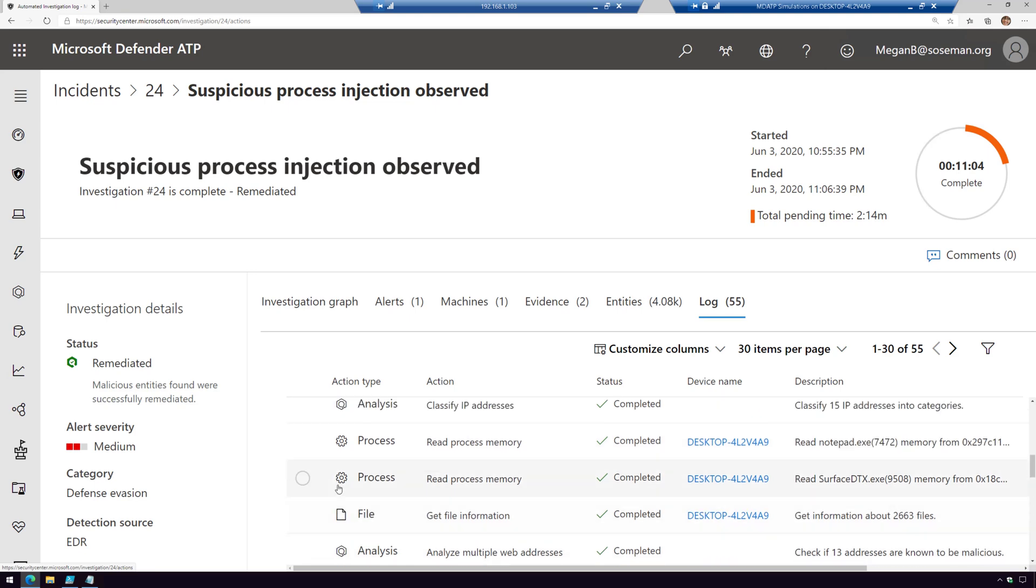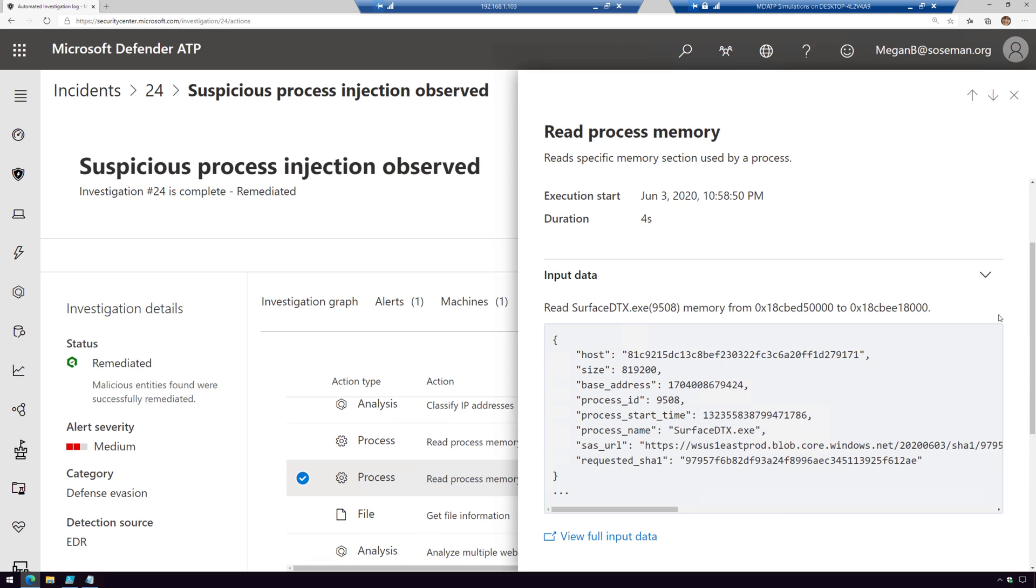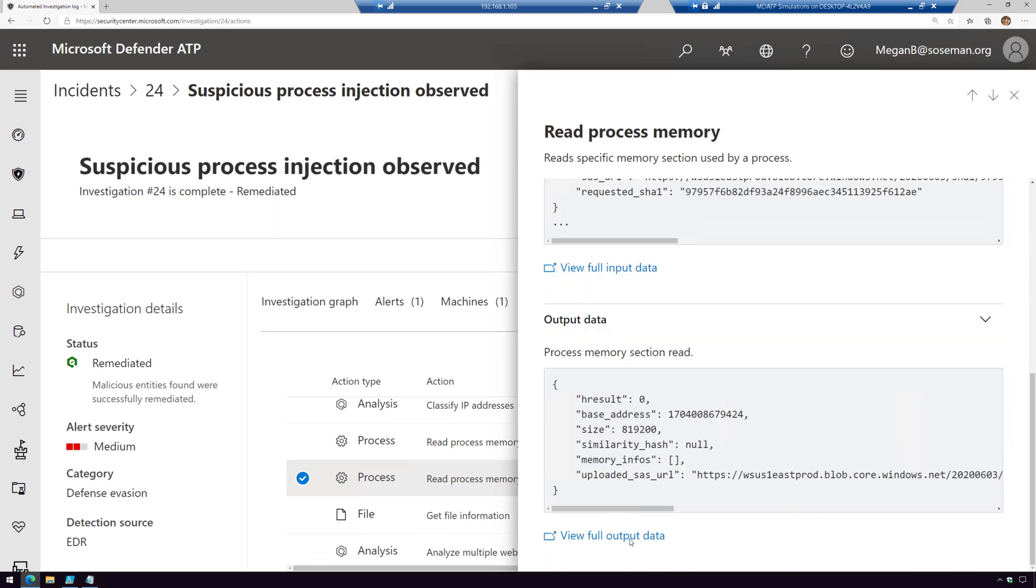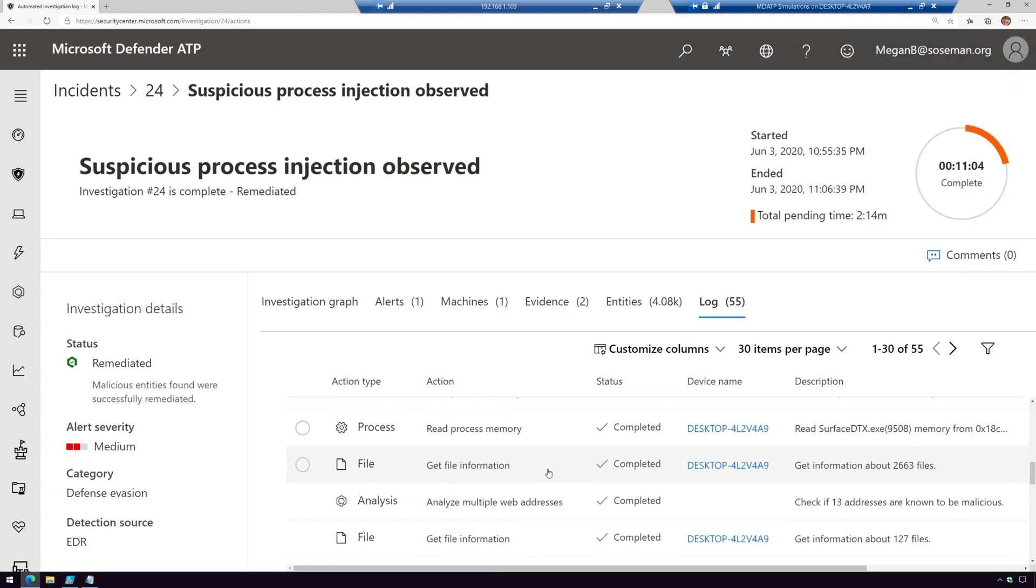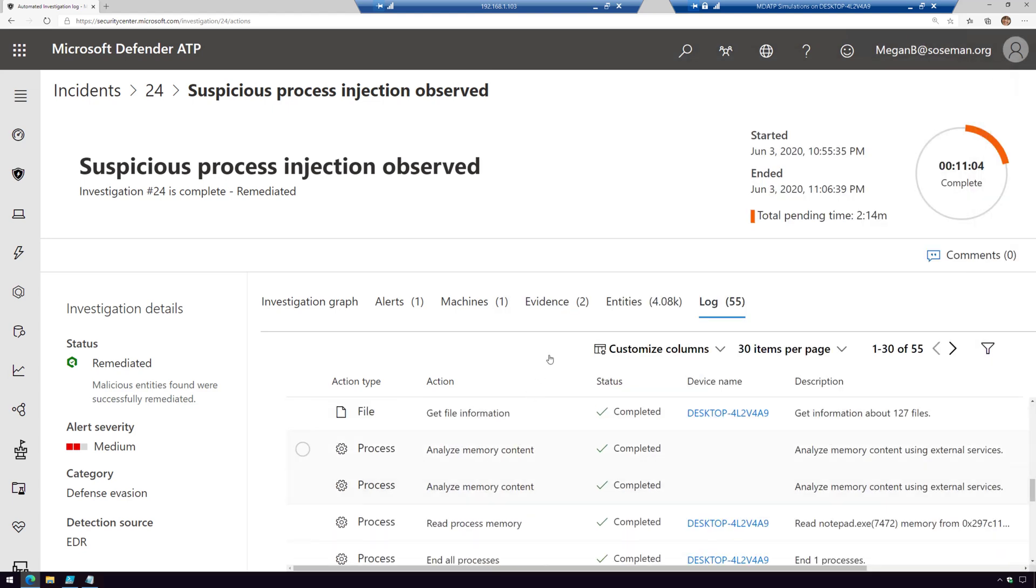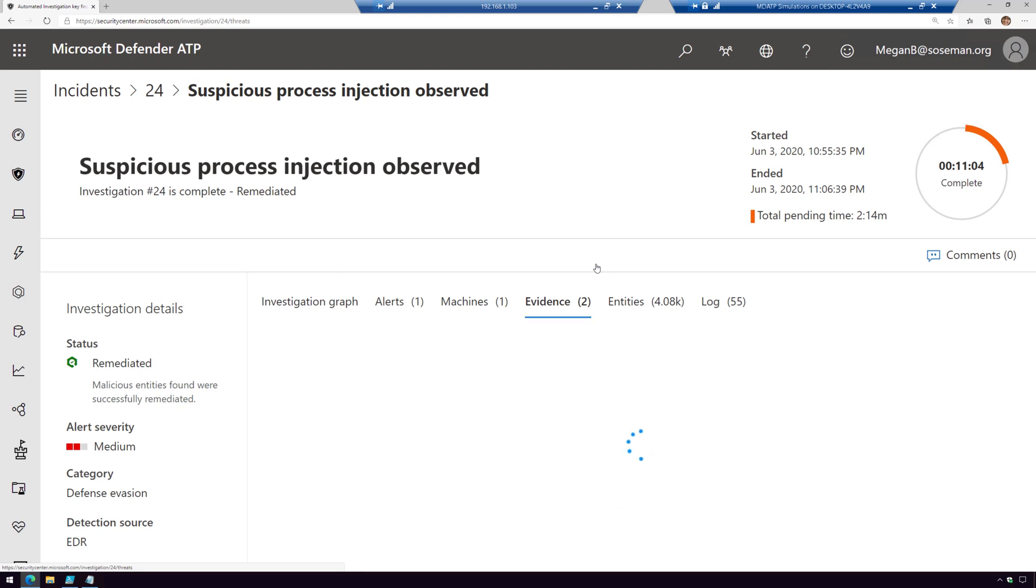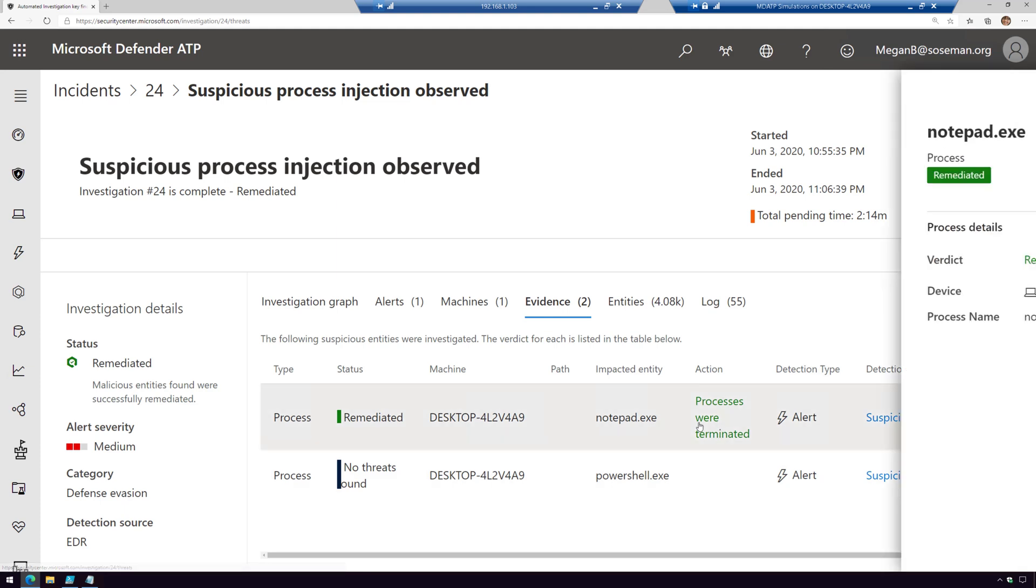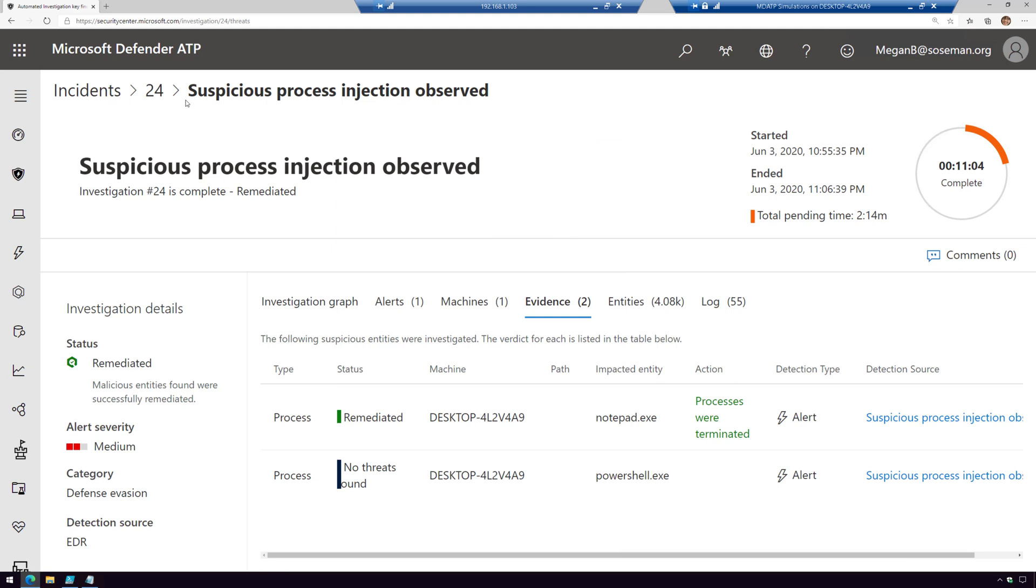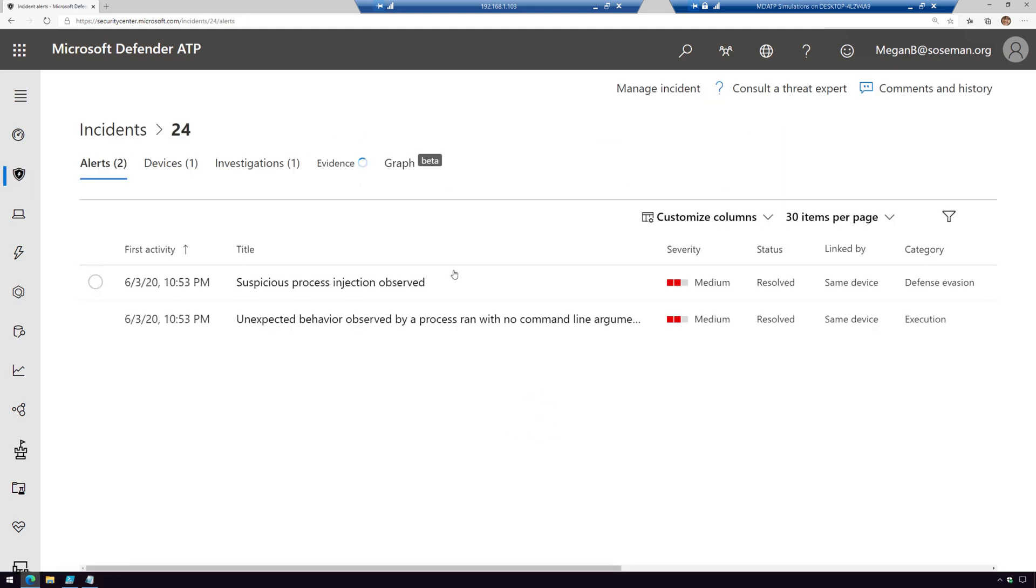For example, here I looked at all the processes running on that machine. Here is the query and the results of that. I can view the full thing if I need to. If I go to evidence, I can see that the threat was remediated—the process was terminated. When I click on this, I can view more information about that.